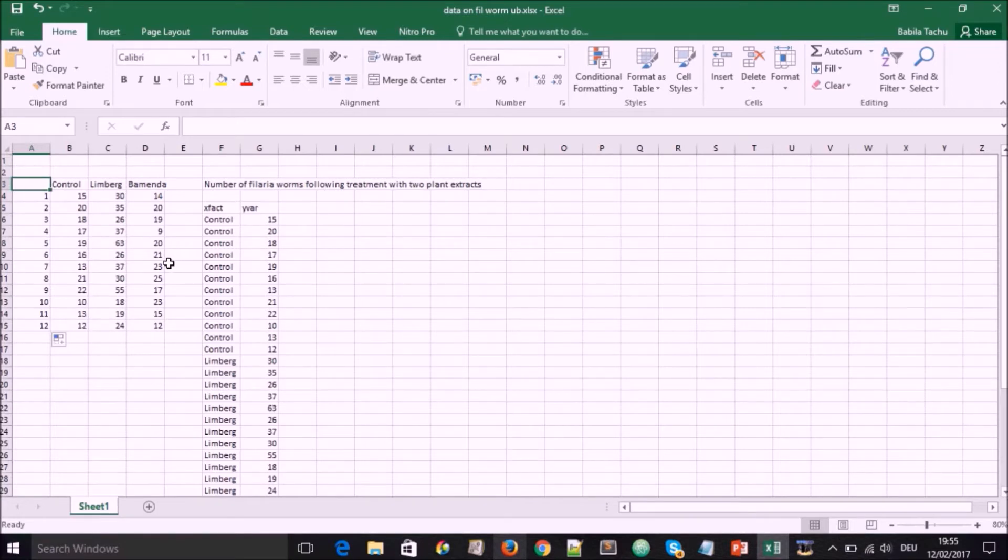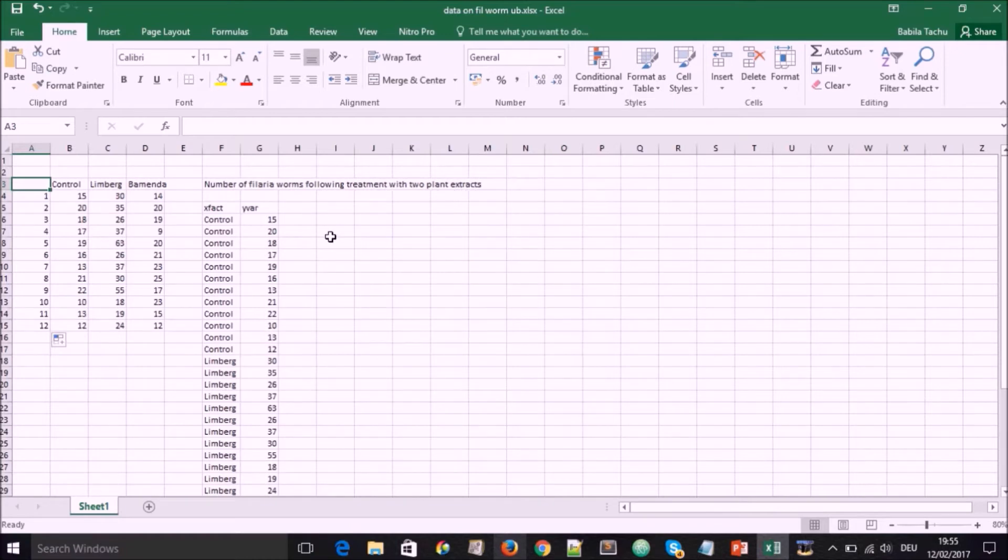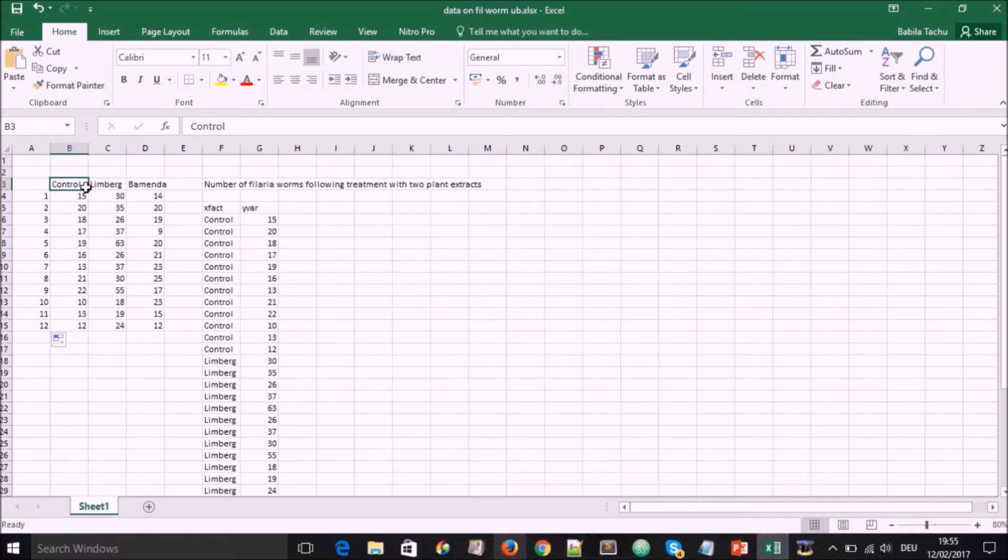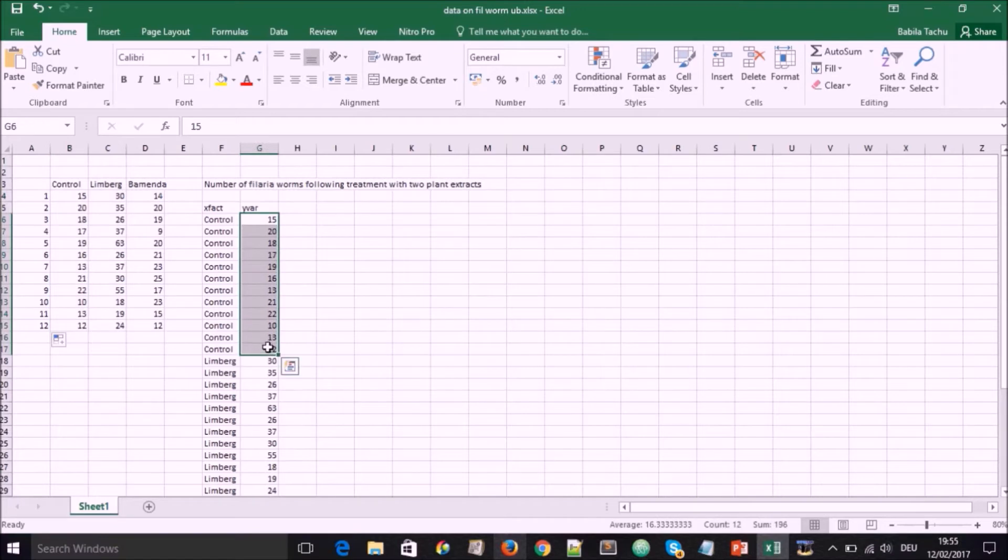So we record it this way in our notebooks, but to analyze it in R, we have to put it in a different form, like it is found on the right side. So we'll have a factor and we'll have a variable. So here we record the number of forms. We have to copy the factor, like here, this control and copy the values and paste there on the right side.